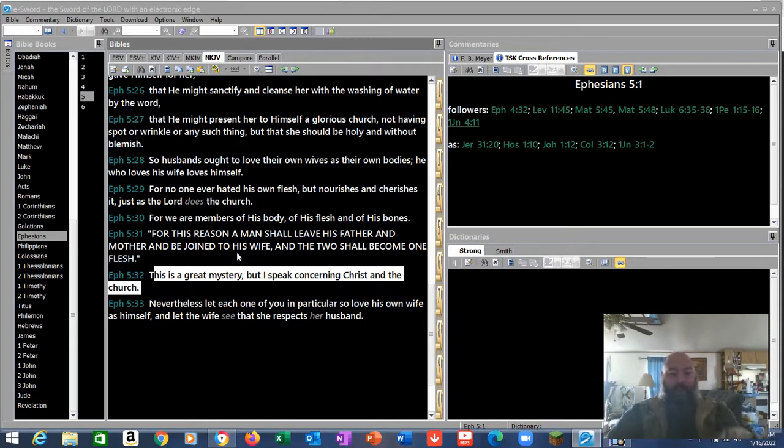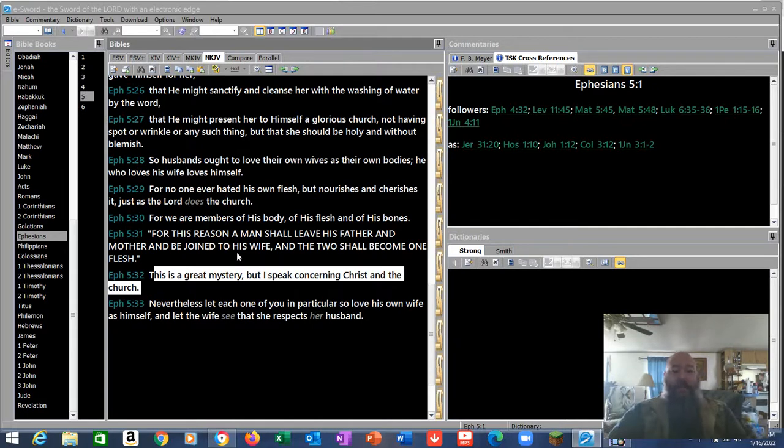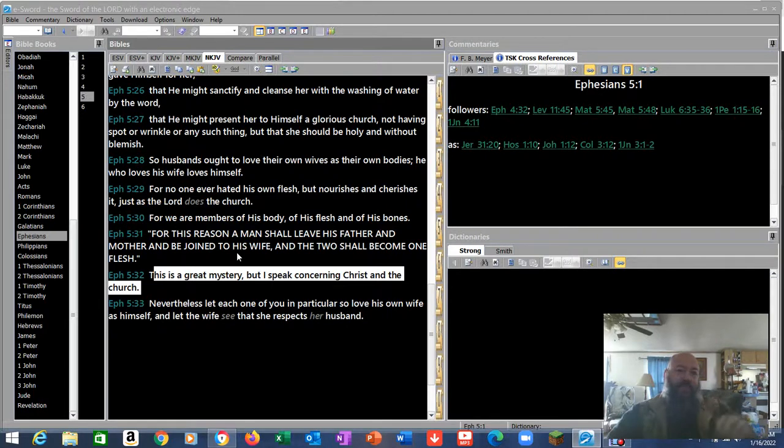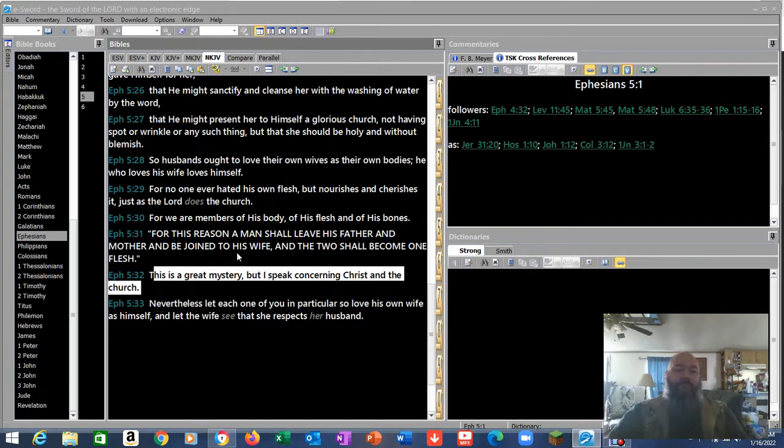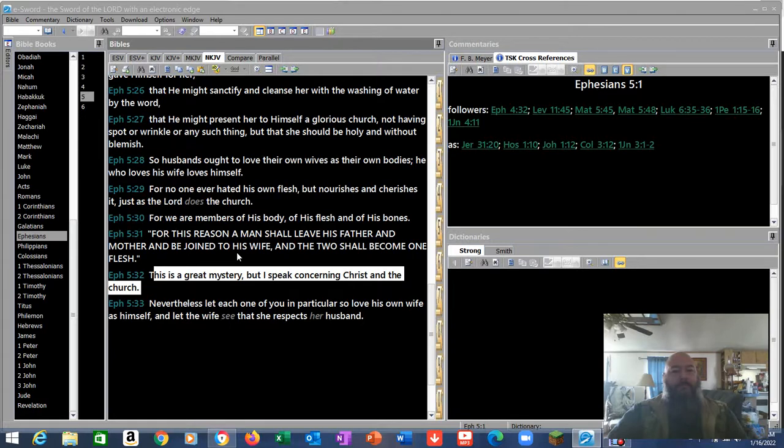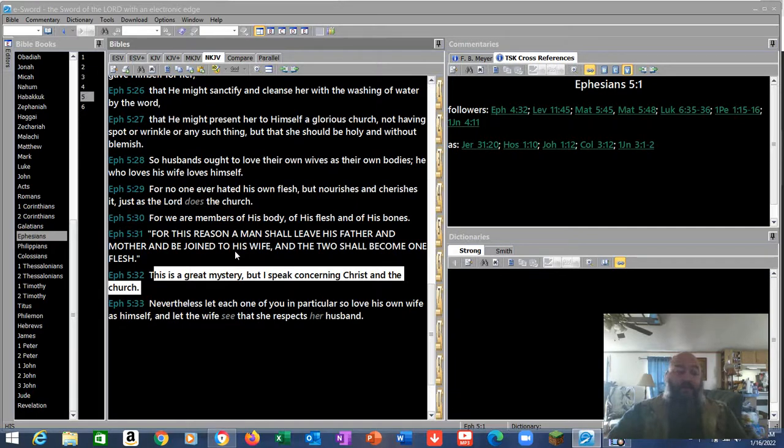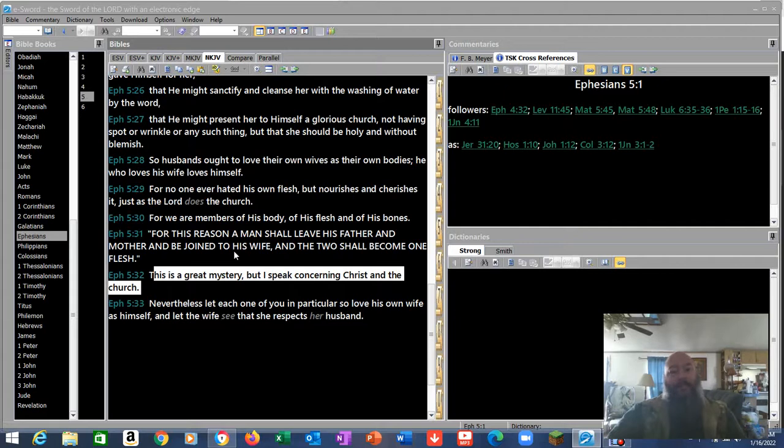That he might present her to himself a glorious church not having spot or wrinkle but that she should be holy and without blemish. For this reason a man shall leave his father and mother and be joined to his wife and the two shall become one flesh. Which also means we as believers shall leave our families and friends and everything here and go to Christ to become one flesh. This is a great mystery but I speak concerning Christ and the church. There's your marriage.